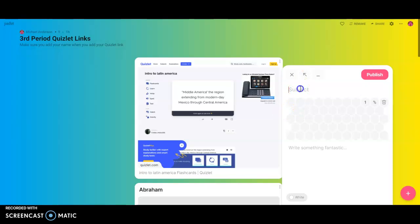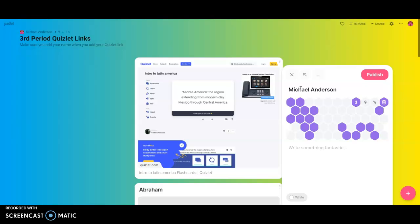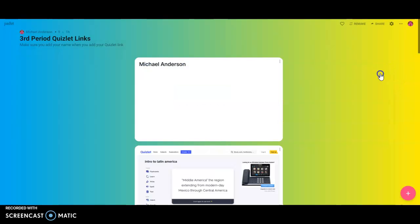And then the last and most important thing where it says Subject. Oops. I'm going to type in my name and then click Publish.